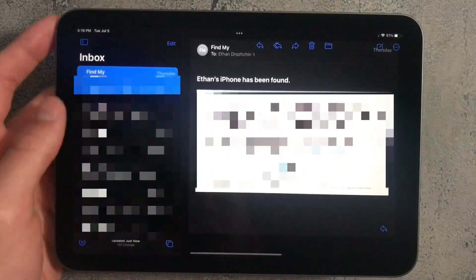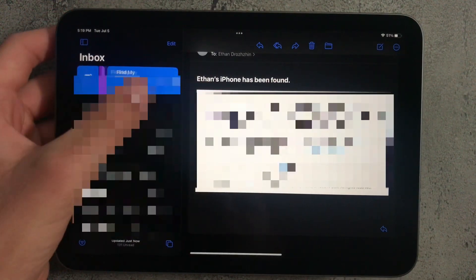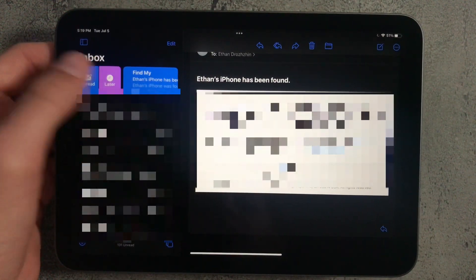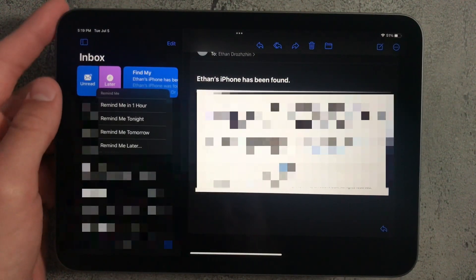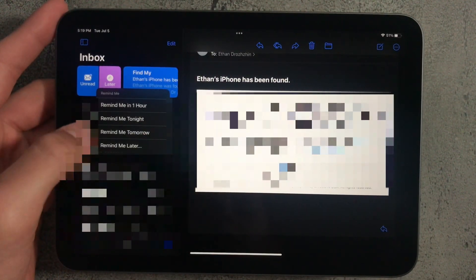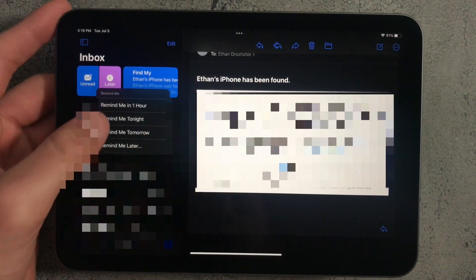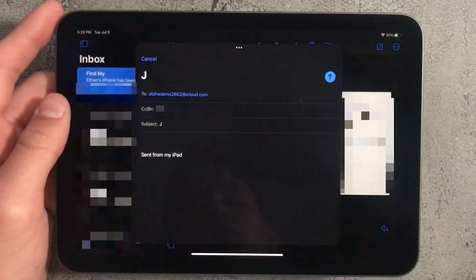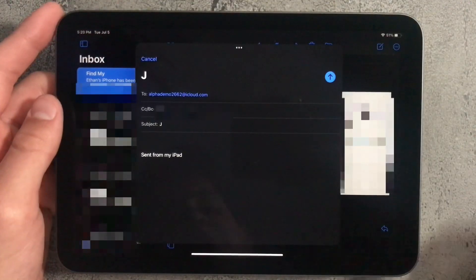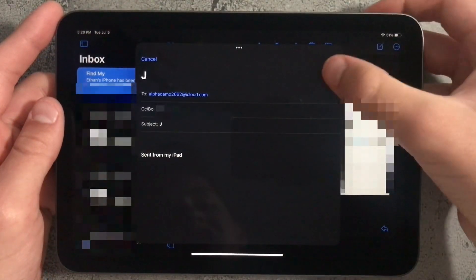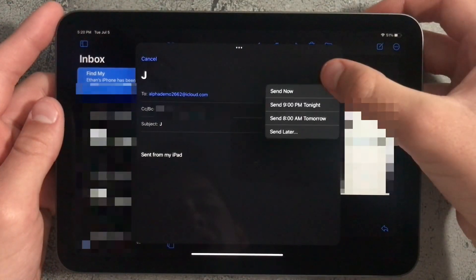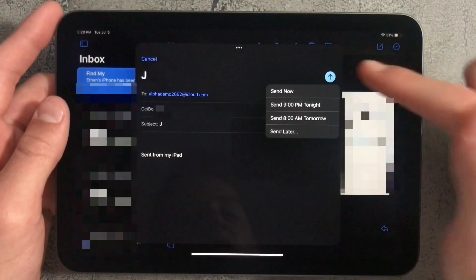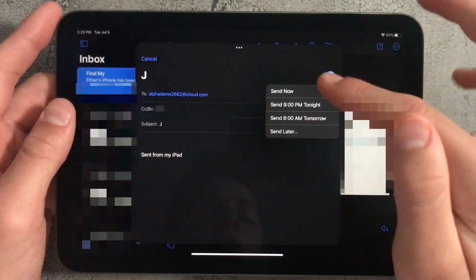In the Mail app, if you swipe right on an email, there's an option to set a reminder for when you want to see it. Apple also allows you to schedule emails — just hold on the Send button and select when you want the email to be sent.